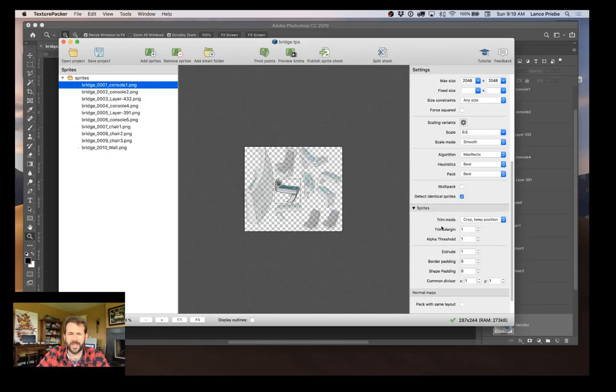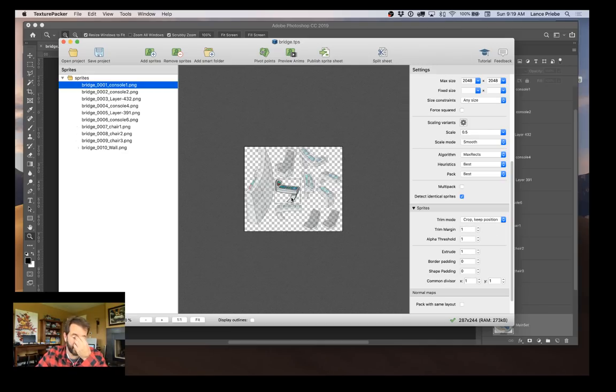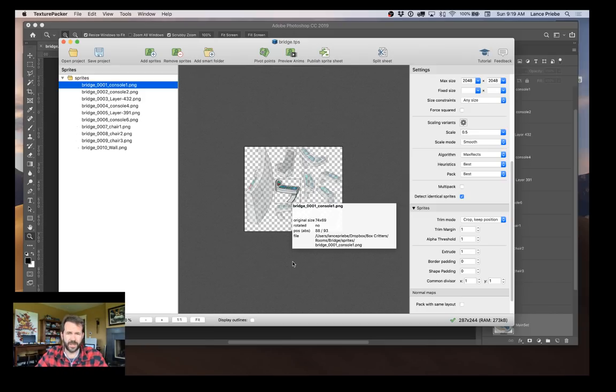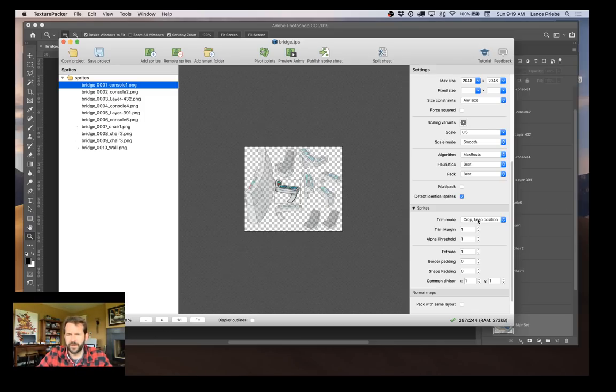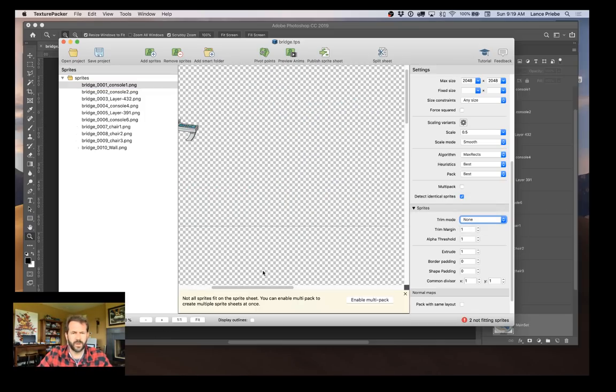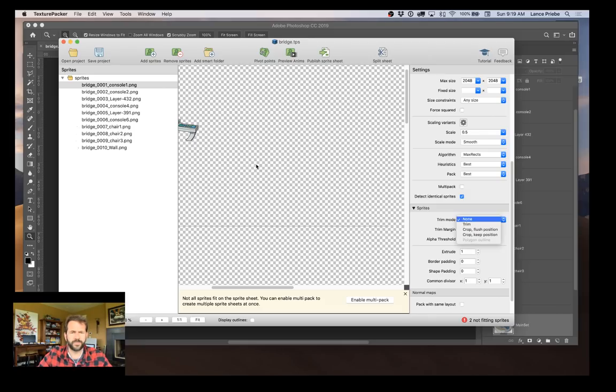The magic here is actually this crop and keep position. So when Photoshop exported the files, it actually exports them to the size of the background. And I'll quickly show that to you here. If I actually turn this off, go to none...